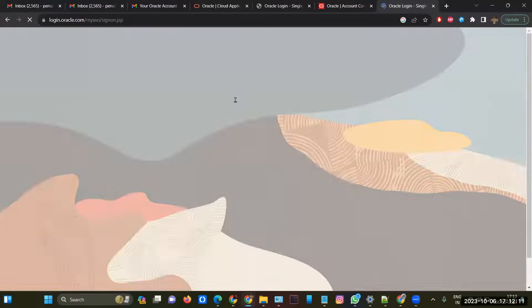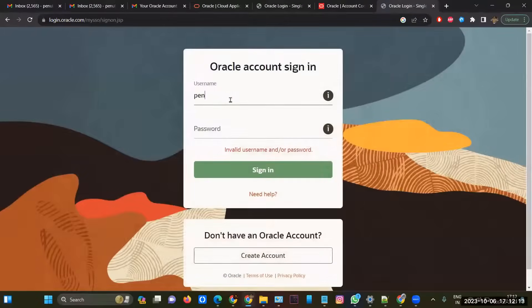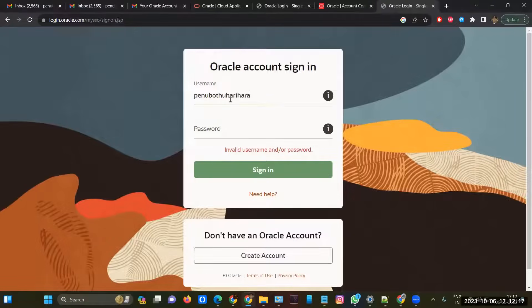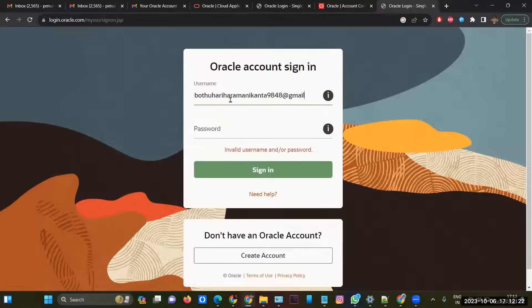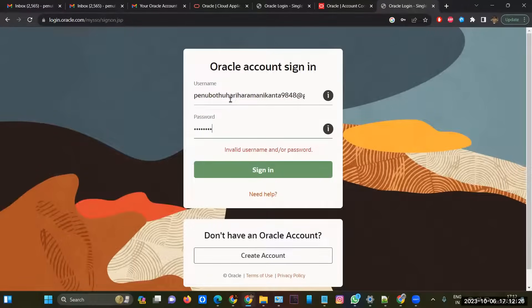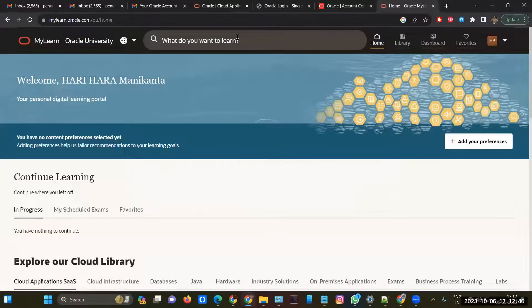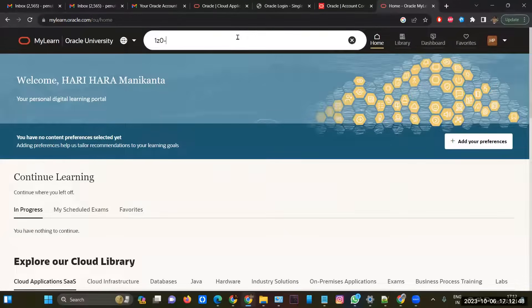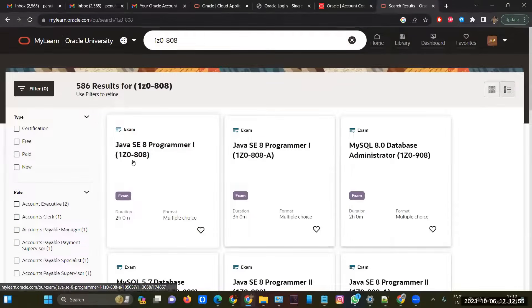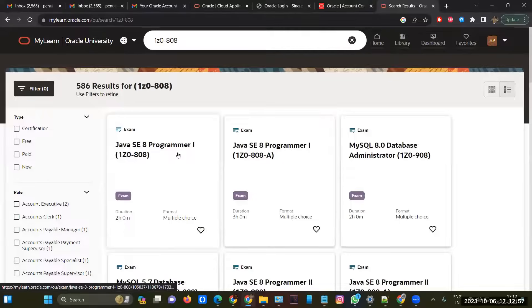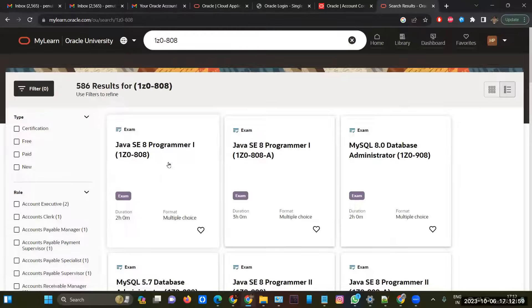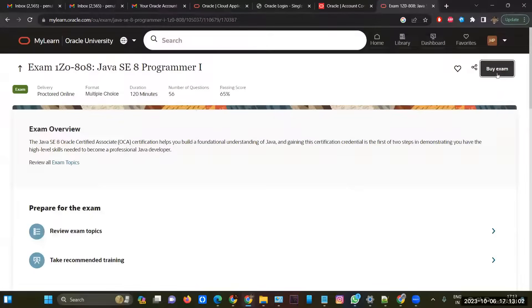After logging into Oracle, you have to go to the search bar and the certification name is 1Z0-808. Every certification has specific codes, so our certification has 1Z0-808. This is the code for Java SE 8. After clicking on that, you have to select the first one: Java SE 8 Programmer 1, 1Z0-808. Click here, and after clicking on that, you have to click on Buy Exam.